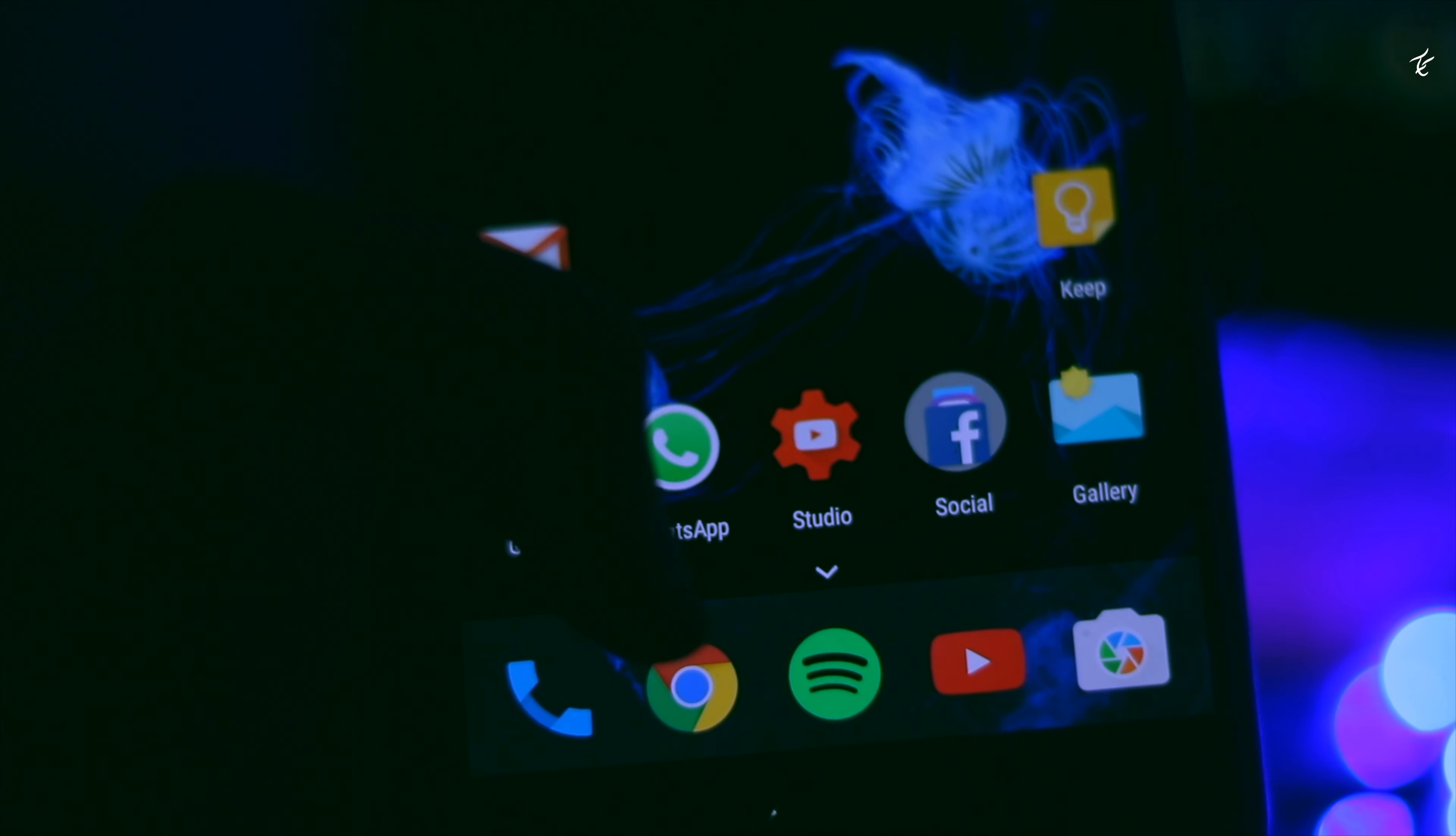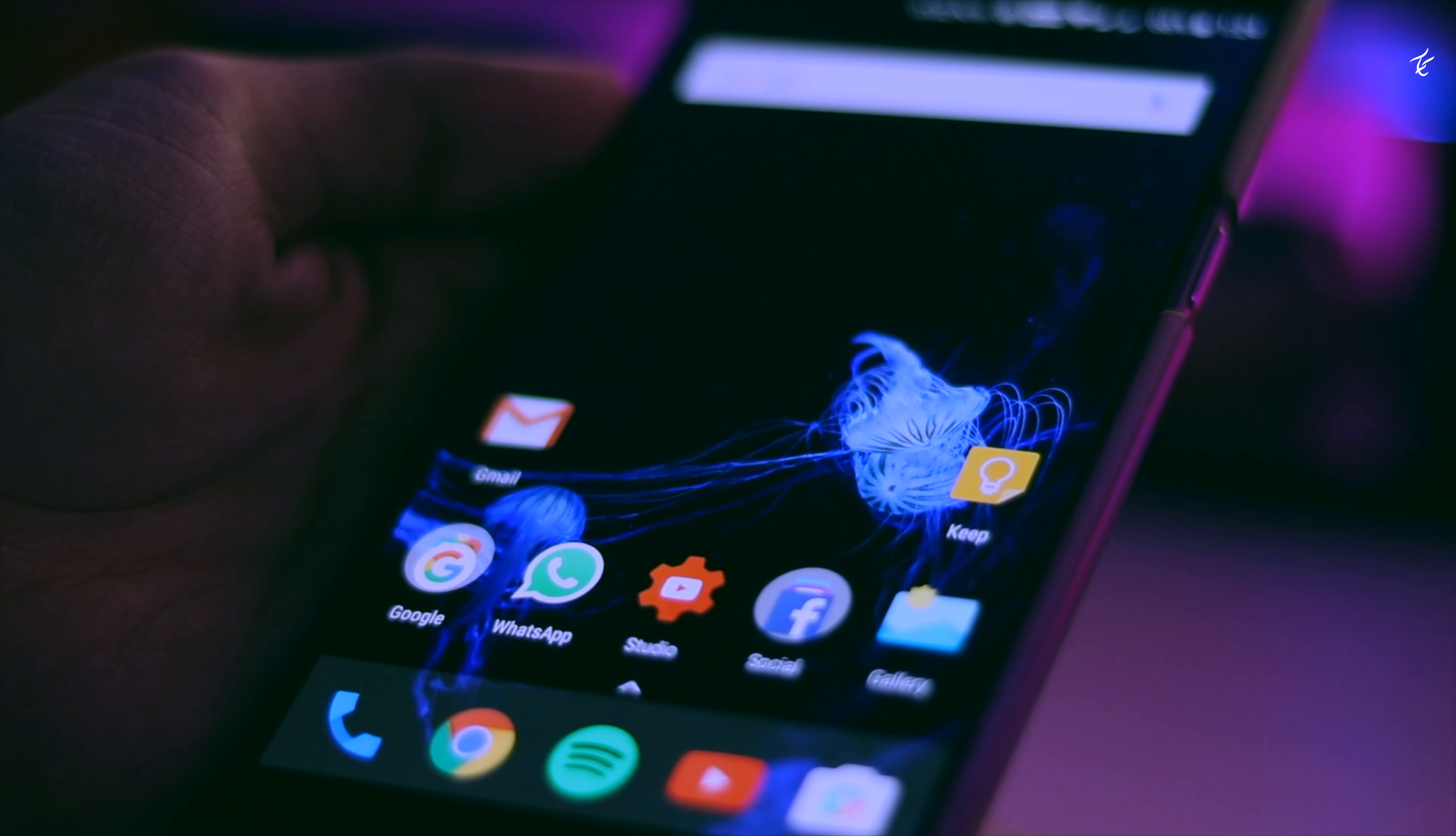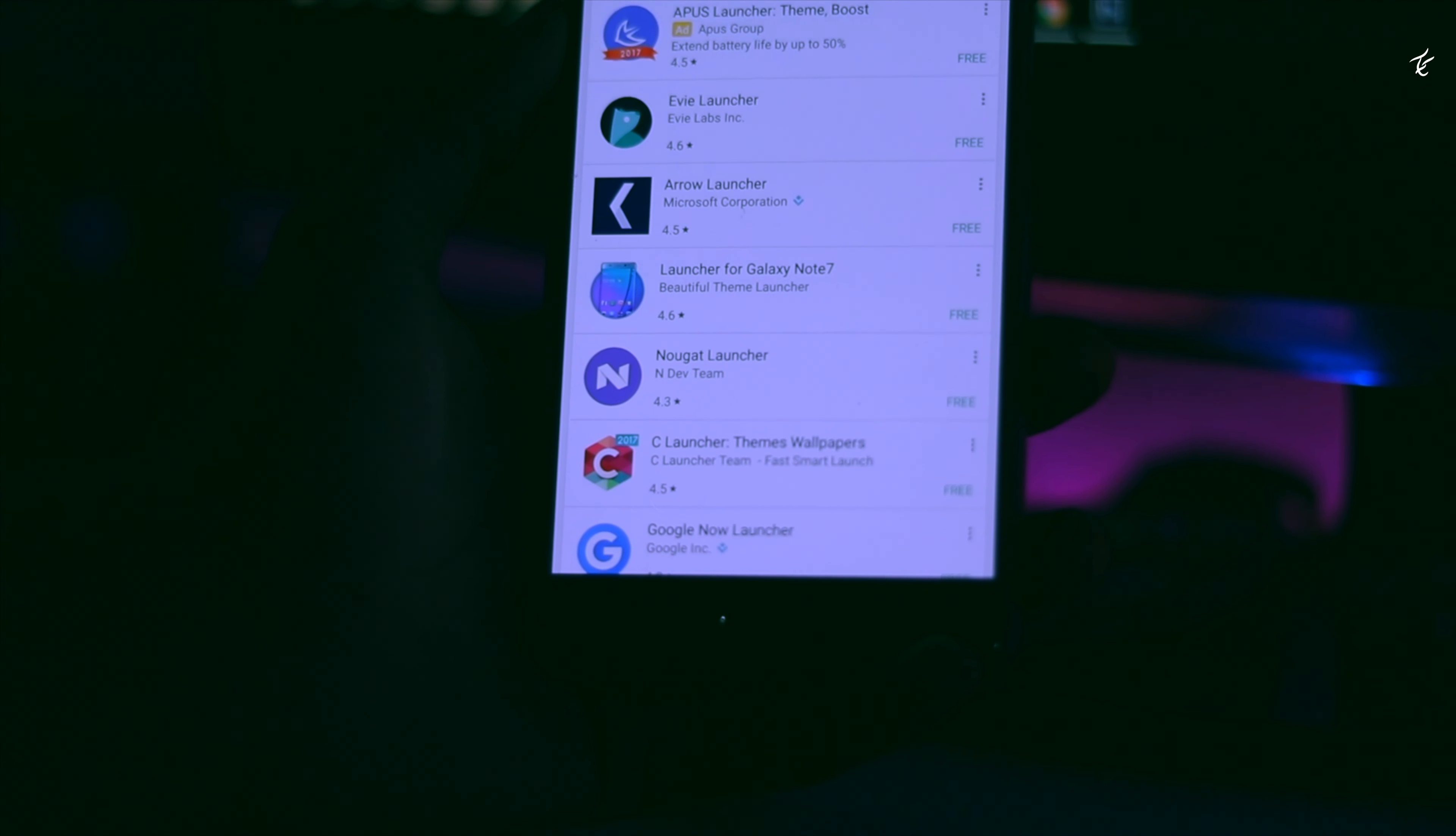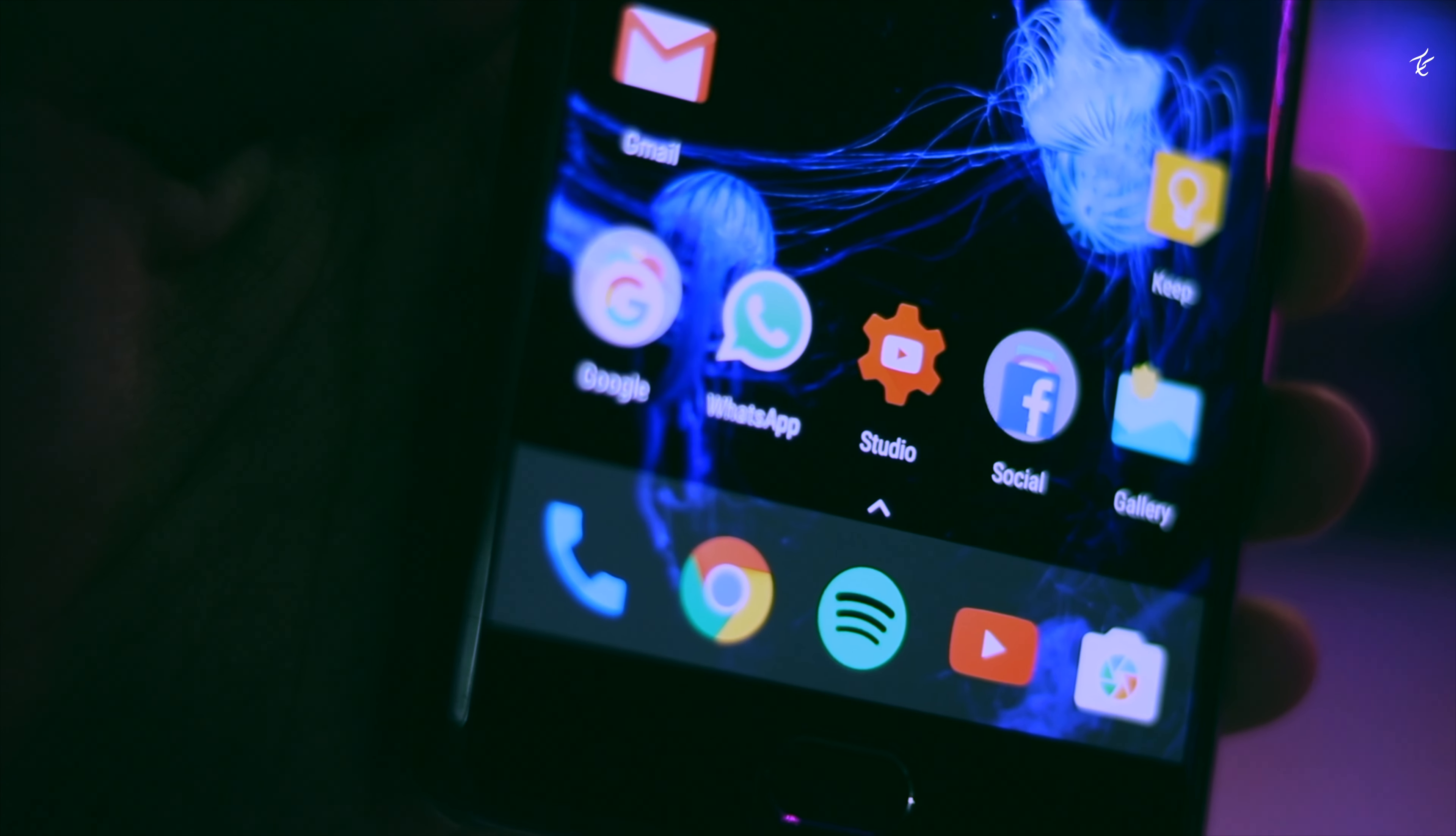The Google Play Store features many launchers of all kinds ready to make your life easier. Whether it's Nova Launcher, Apex Launcher, or Ava Launcher, there are tons of third-party launchers out there for you to try out.